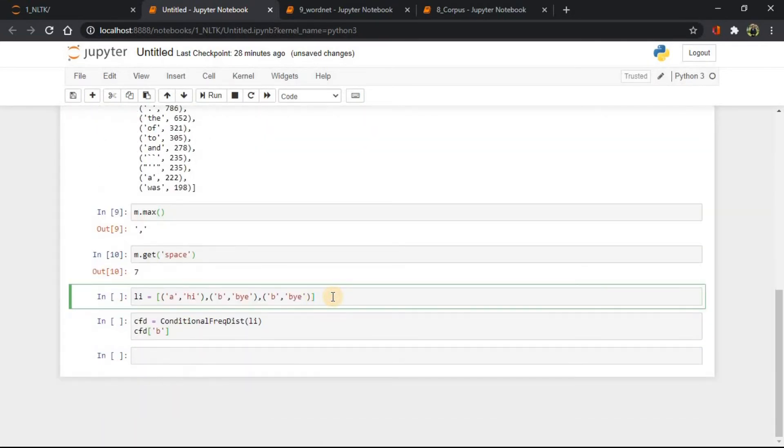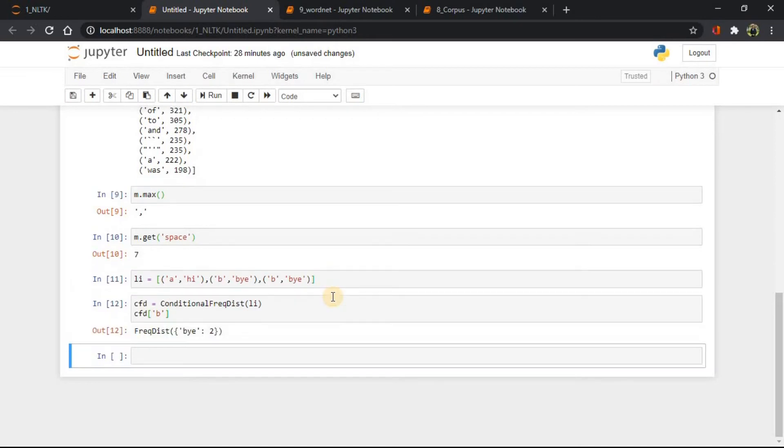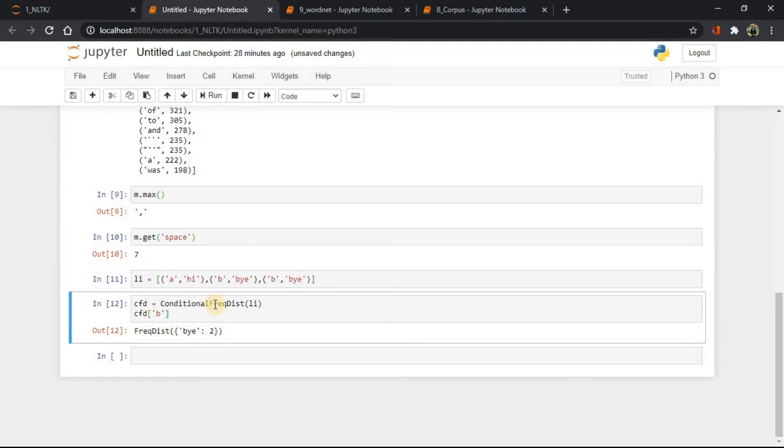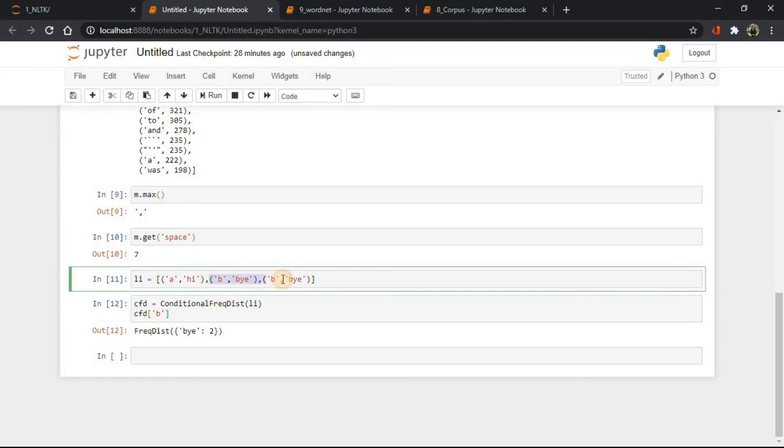Now let's see conditional frequency distribution. Here you can see, we are getting results by categories. In category B there are two occurrences of by.